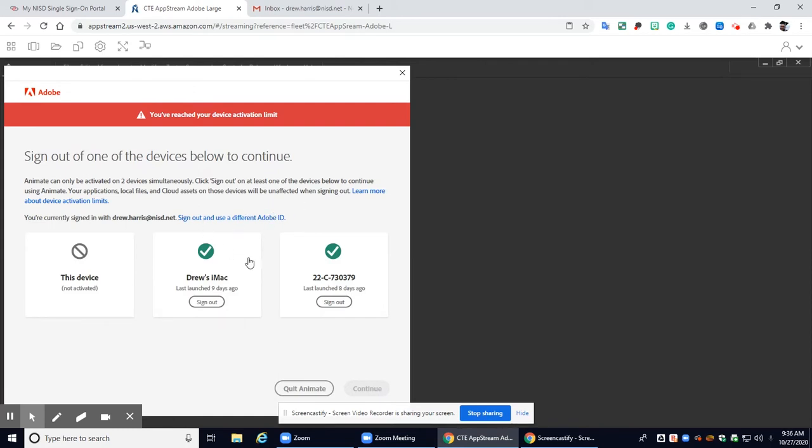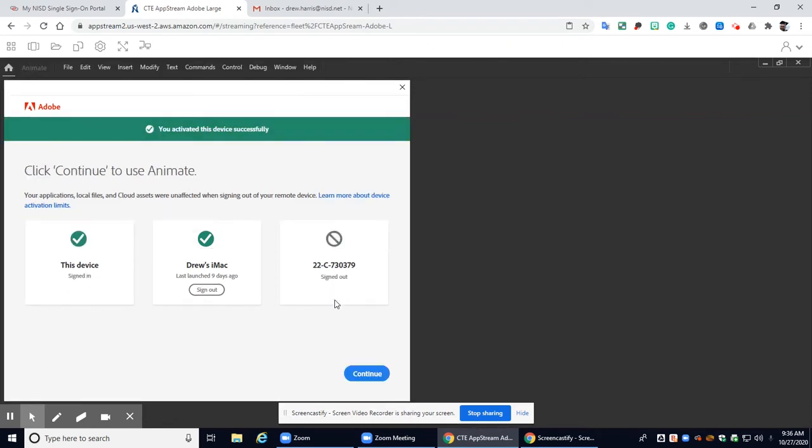All right if you get a pop-up screen like this it means that you're logged into too many devices. So you can just click one to sign out of. I'm going to sign out of this one and I'm going to click continue.